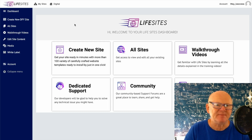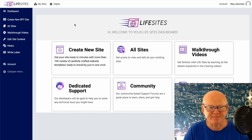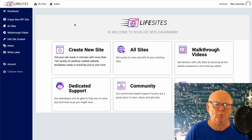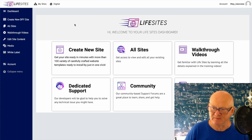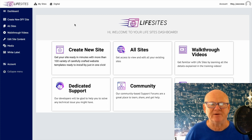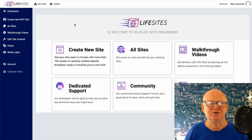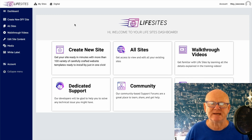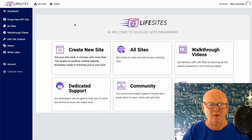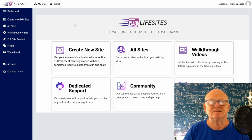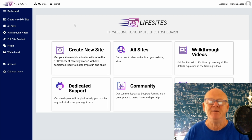Hi there guys, my name is Mark Gossage, bestbonusking.com. Welcome to my Life Sites review. Life Sites is all about creating websites easily — there are a lot of niche-oriented templates in here, making it super simple. You can create websites to use yourself or to sell on to your clients, so you can be making money big time.